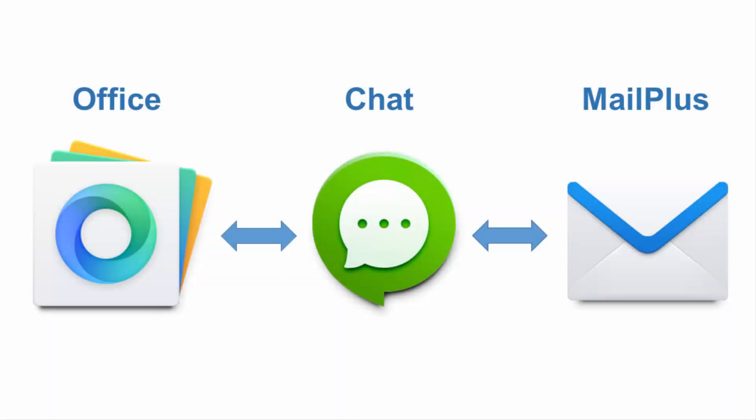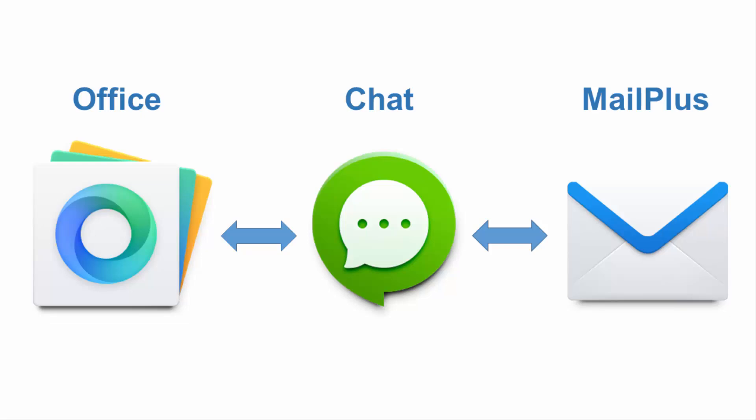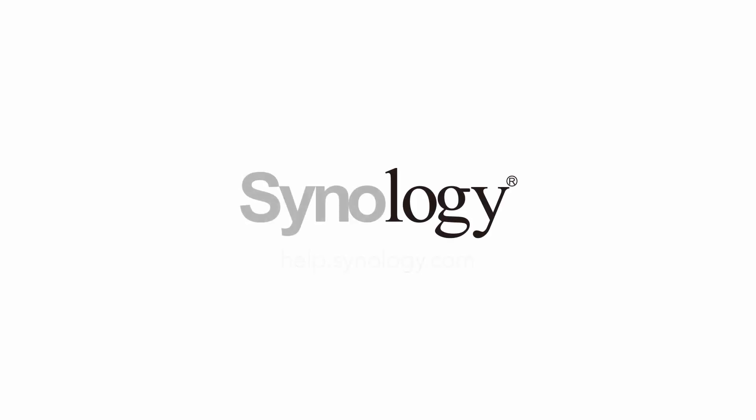With Office, Chat, and MailPlus, you'll be better able to finish your tasks, exchange and sync ideas, and keep data protected. So get Synology Collaboration Suite, your springboard for higher productivity.